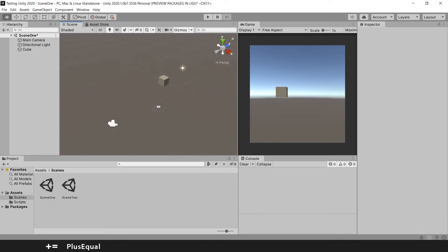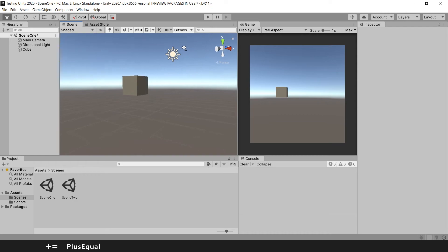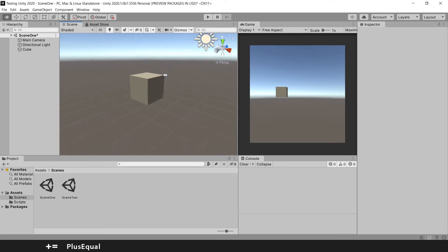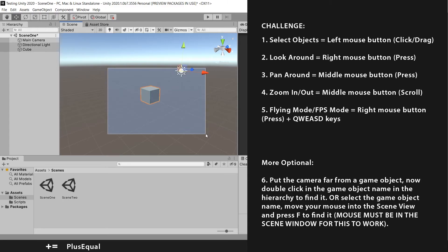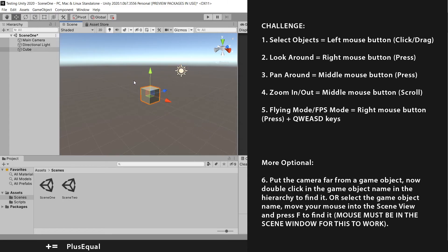So just try it yourself. It's better that way. So I will give you this challenge now. Use the select functionality with the left mouse button.